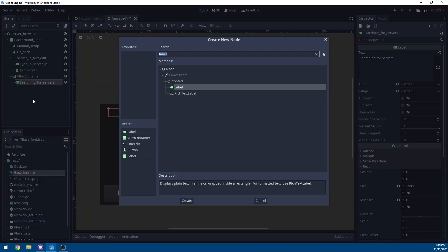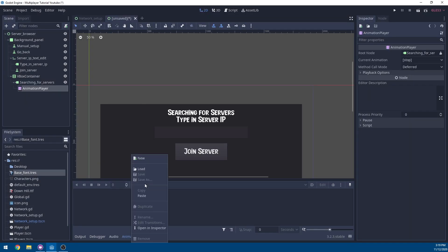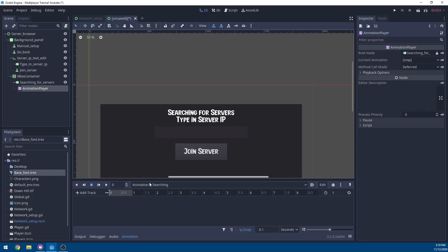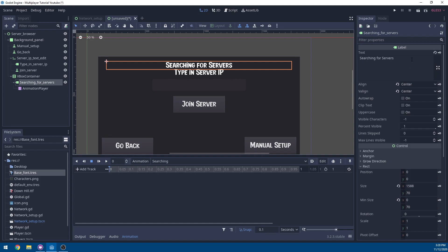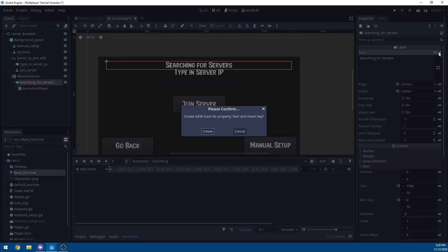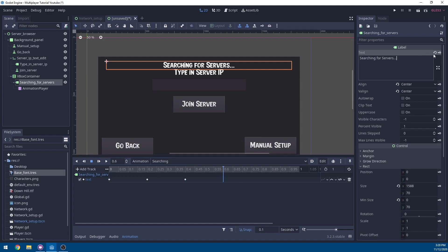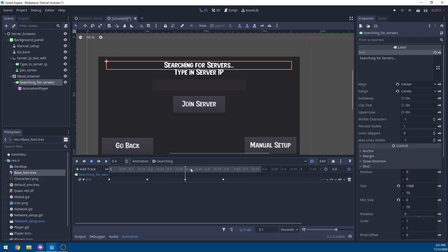Now I'm going to add an animation player under the searching for servers label. In this animation player, we're just going to add a new animation and call it searching. On the first frame, we're going to keyframe our text property in this label — click the keyframe option then press create. Go to 0.2, add a dot to the end of the text, and keyframe it. Repeat that for 0.4 and 0.6, adding another dot and keyframing each time. Set the animation time to 0.8, enable looping, and enable autoplay — or else it won't loop and will just play once.